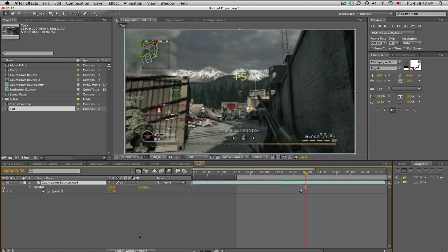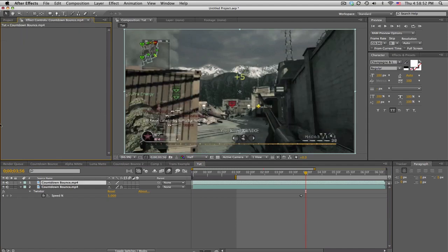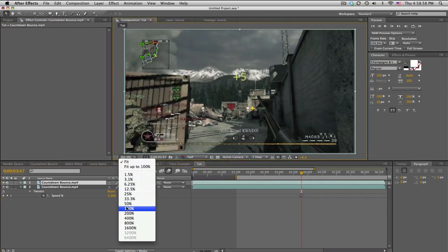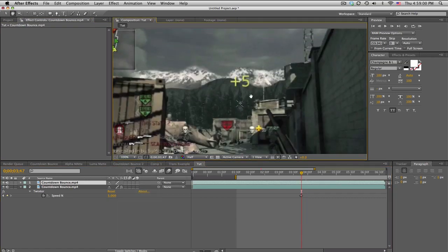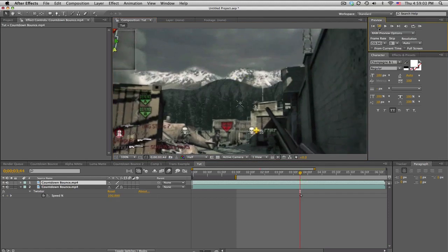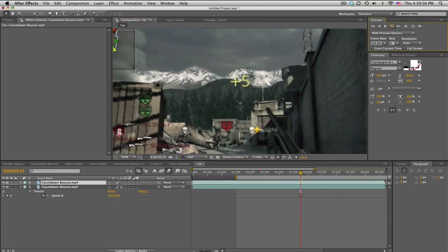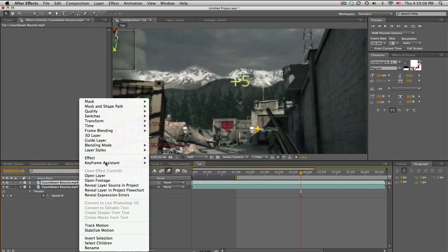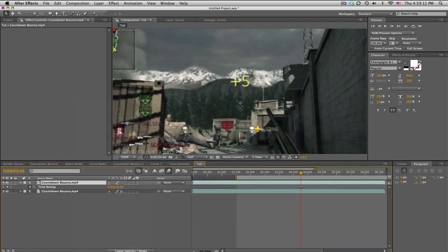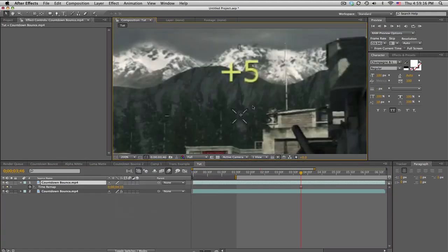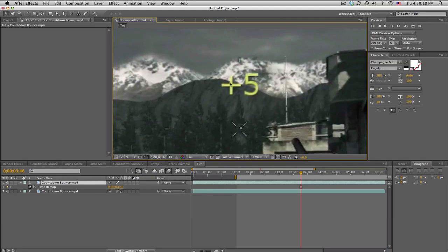What we're gonna do is duplicate the clip and take off twixture. Go to the effects, delete twixture. We're gonna go in here and find a frame that has the plus sign at its largest. In CoD 4 it's pretty much the same size all throughout, so we'll just use this frame. Right click on the layer, go to time and freeze frame. Now we've got this frame frozen and we're gonna go to full and go to 200%.